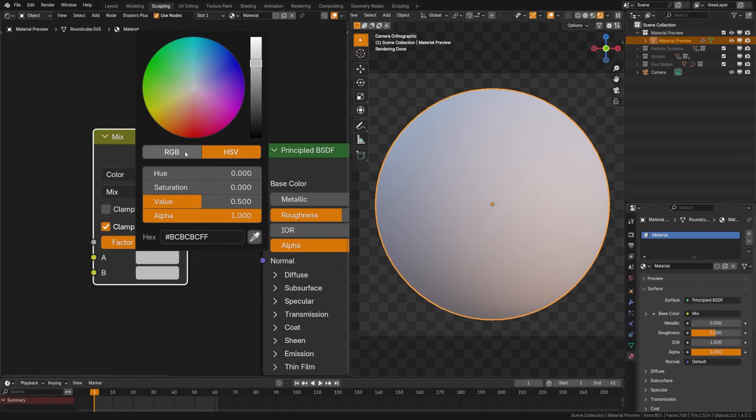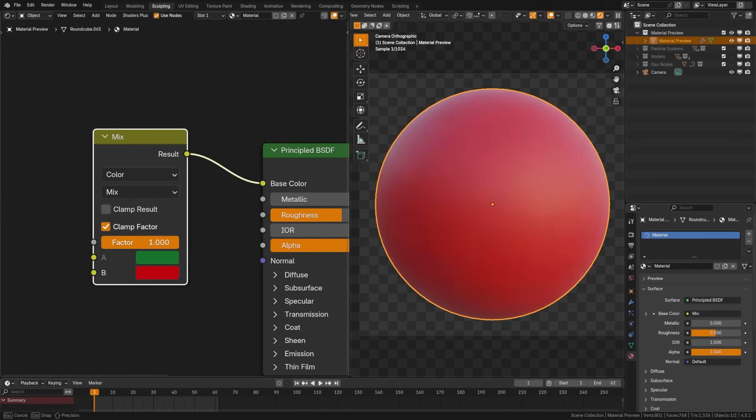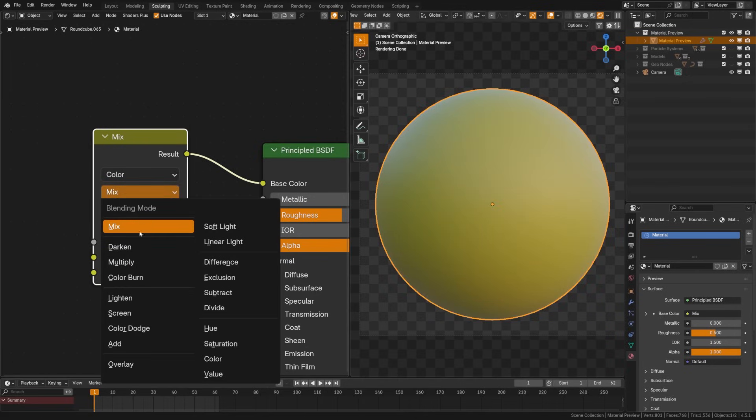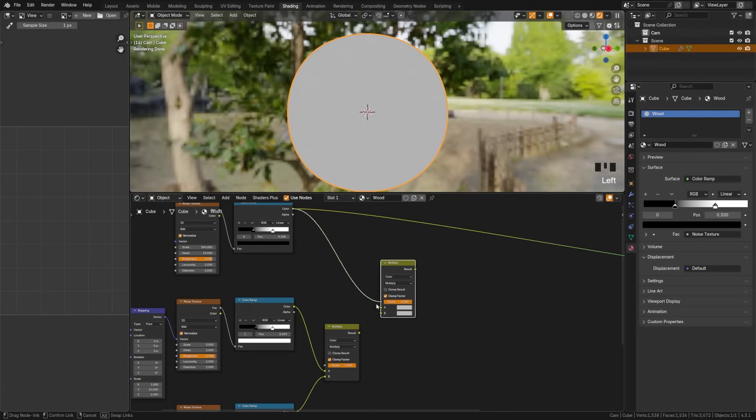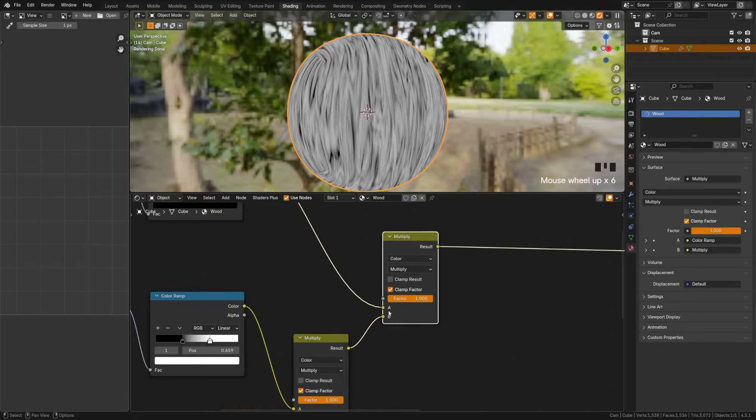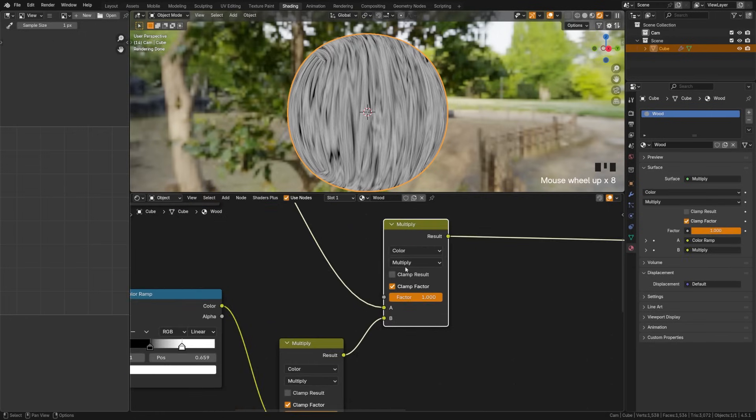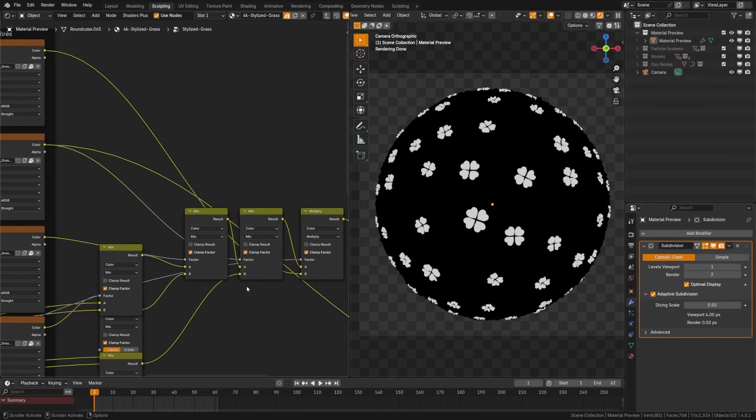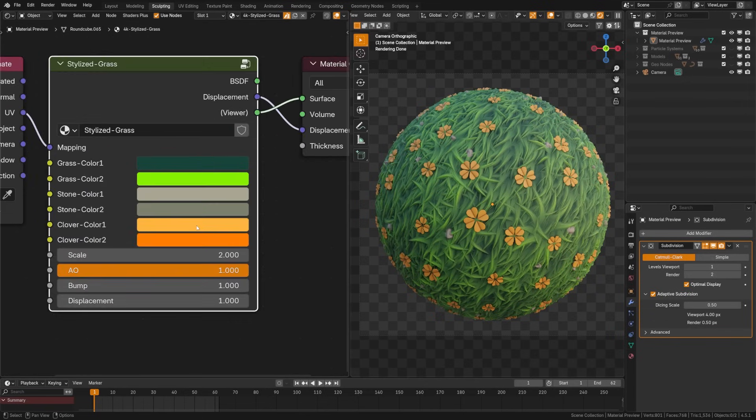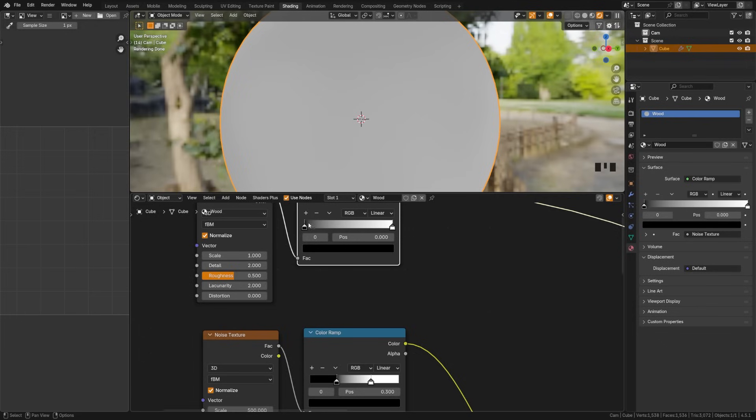The mix node blends two inputs, usually colors, shaders, or textures into one output. The factor slider controls how much of each input is used. Factor 0 would be 100% of input A. Factor 1 would be 100% of input B. Factor 0.5 would be a perfect blend between A and B. Think of it like layers in Photoshop. You're deciding how much of the top layer shows versus the bottom layer. You can also plug masks into the factor here. For example, we could plug a grunge map in and mix two colors together. This one is used quite frequently in procedural materials as it enables a lot of control and mixtures between maps.